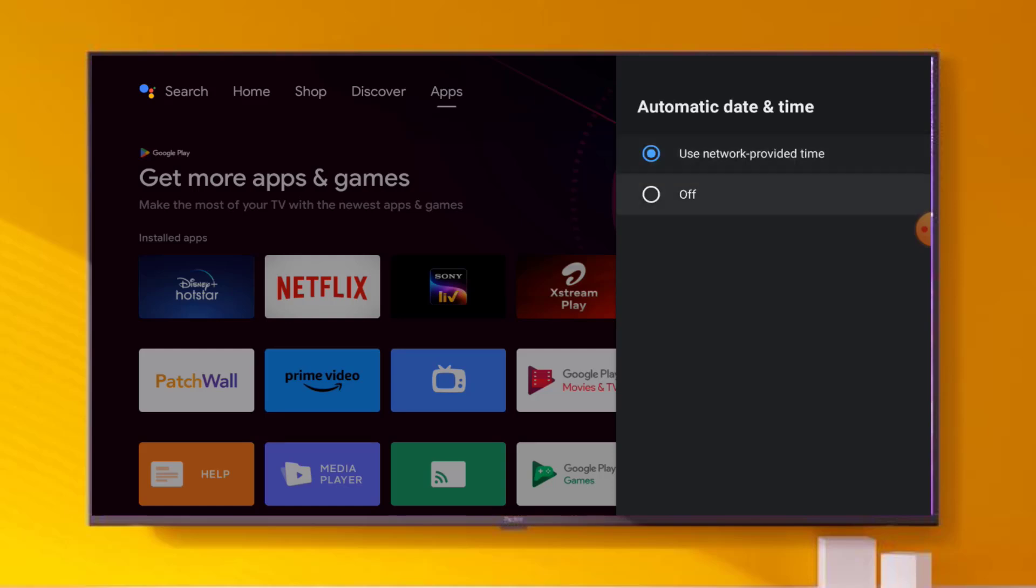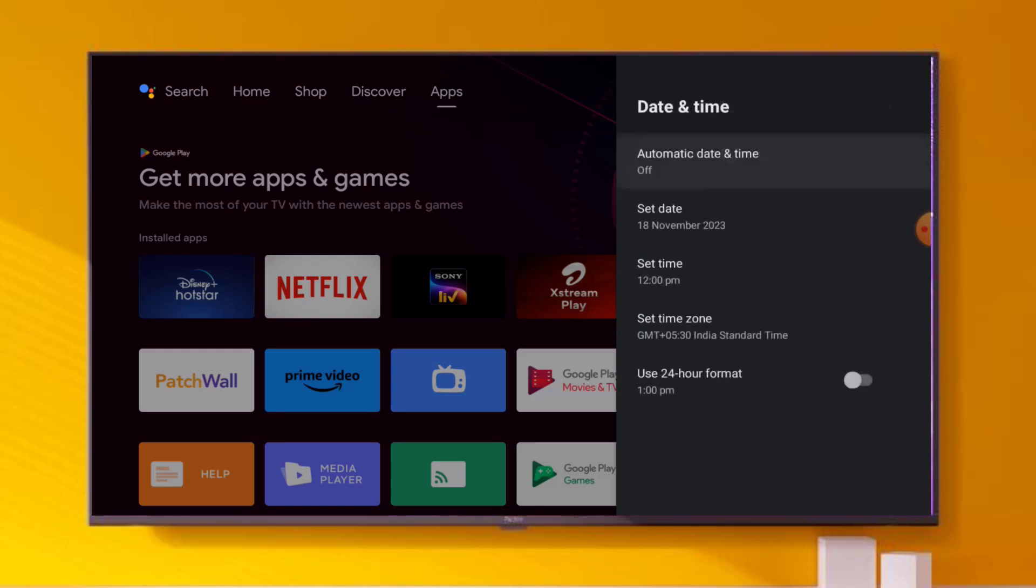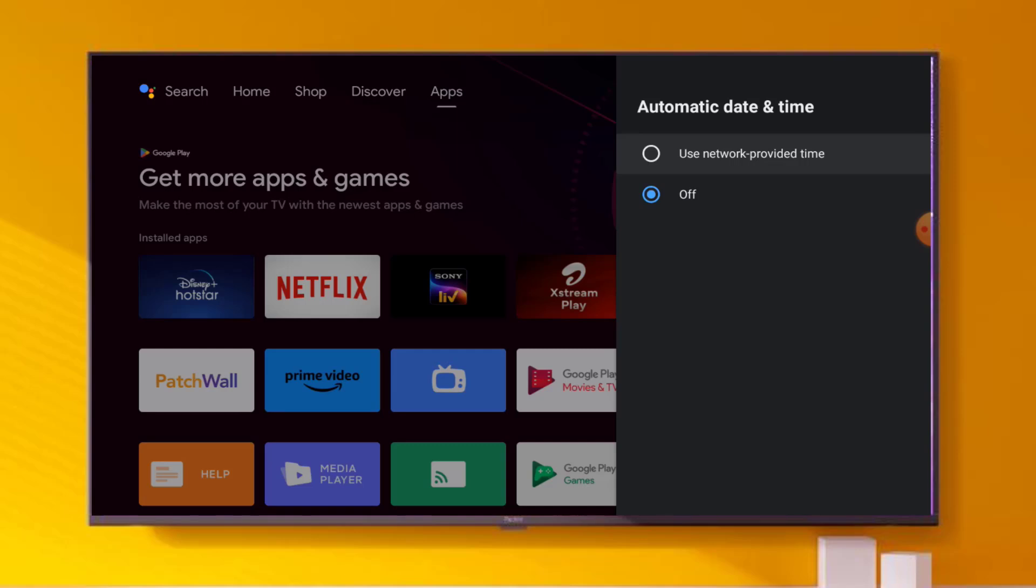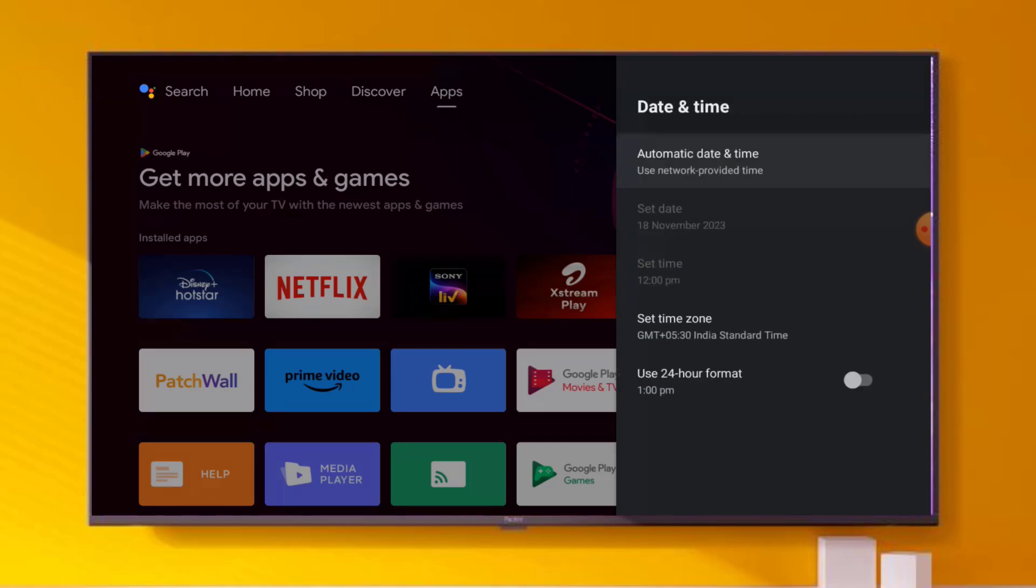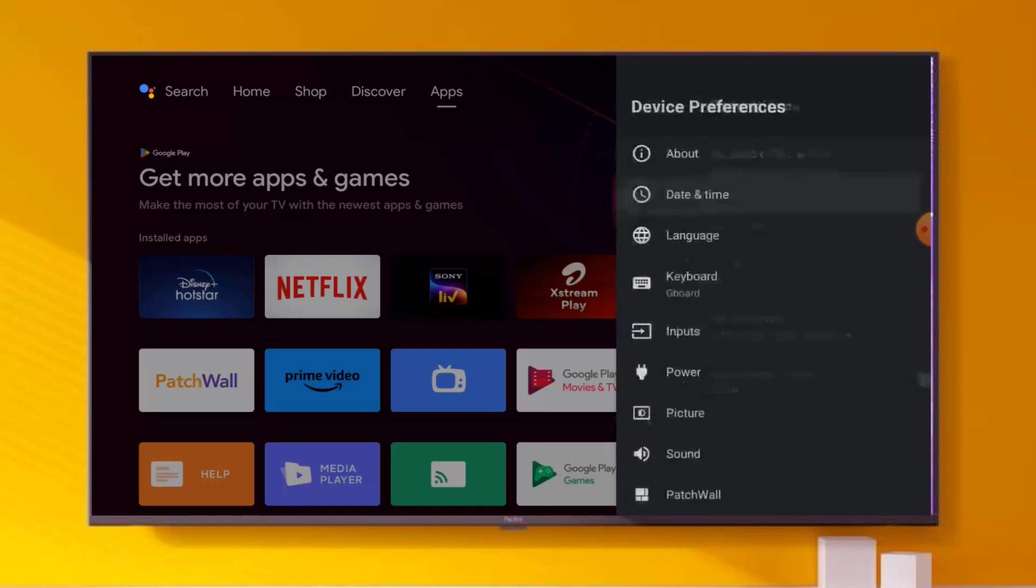Go back. You can easily manually set date and time like this. Click on Automatic Date & Time and turn on this feature. Use network provided time, select this option like this, and go back.